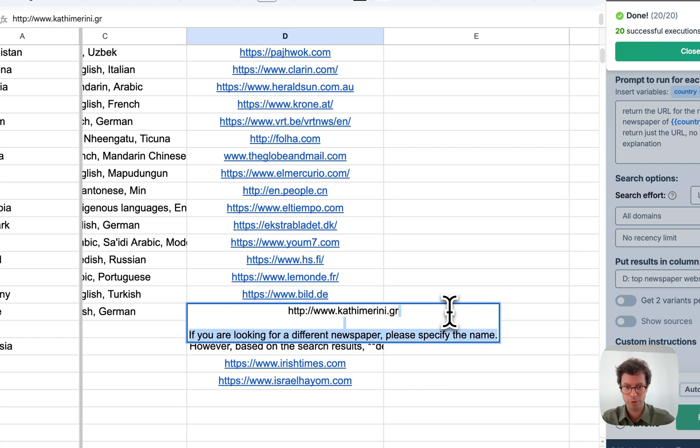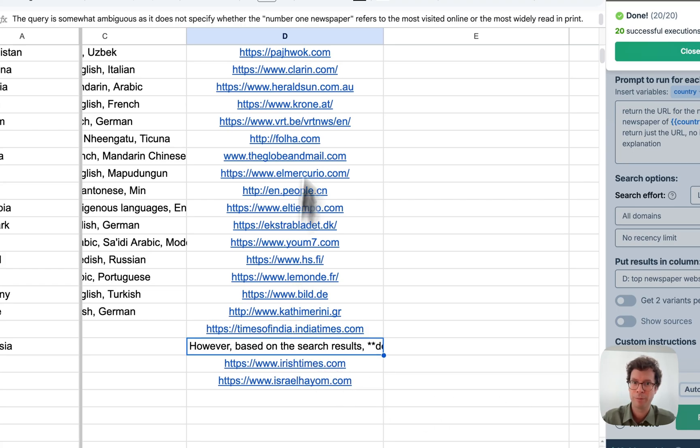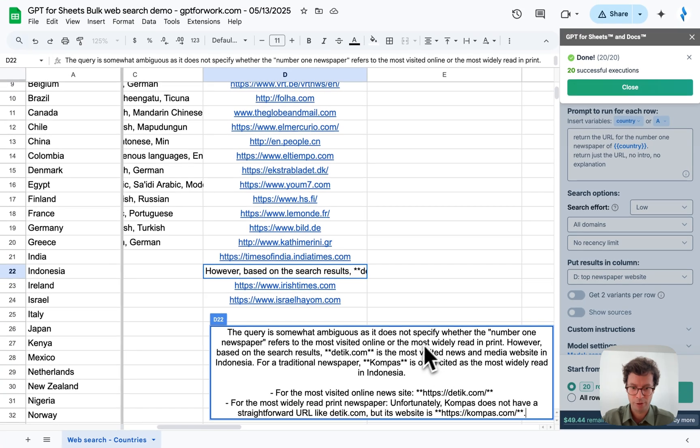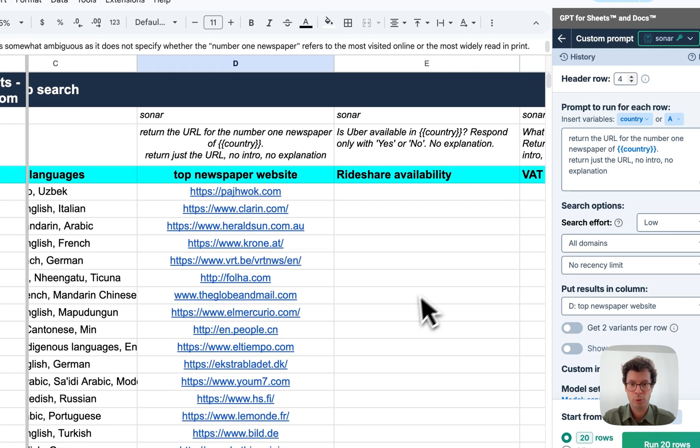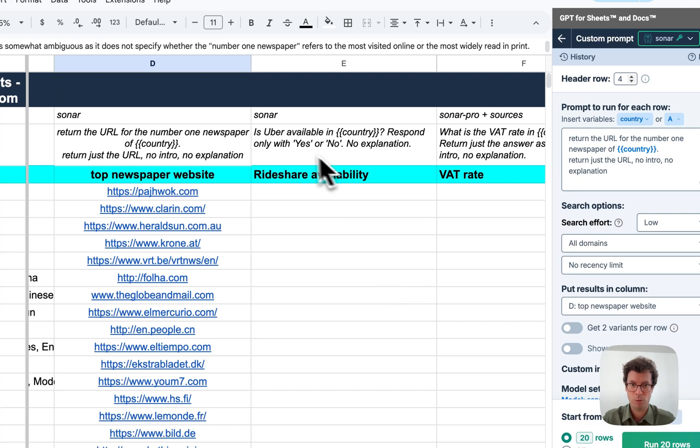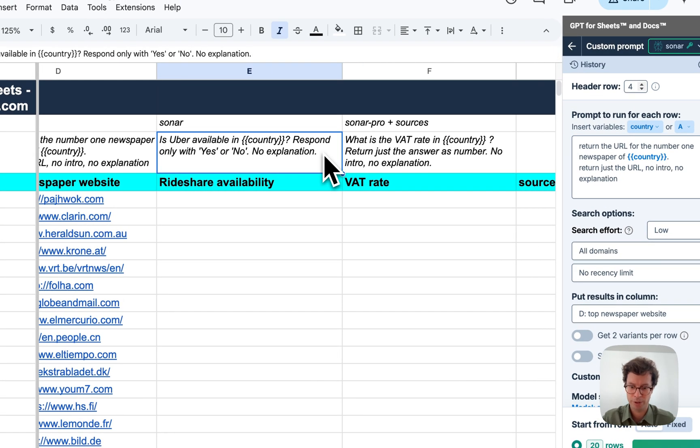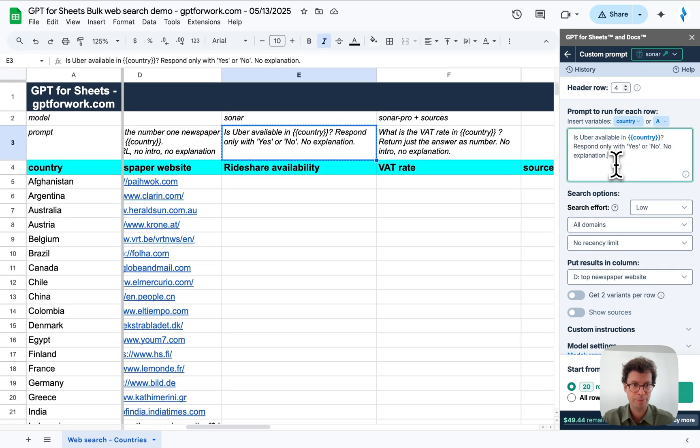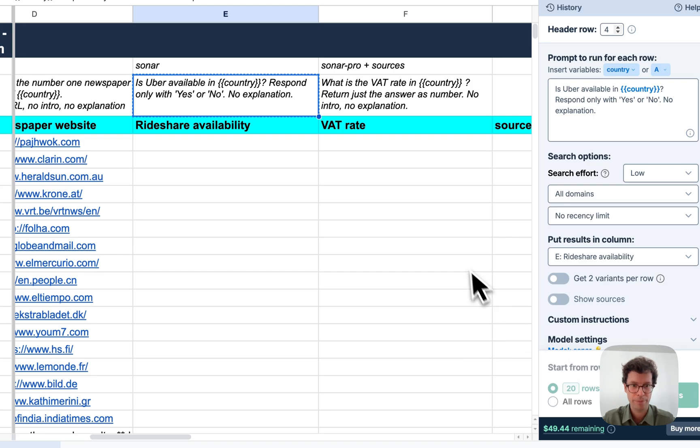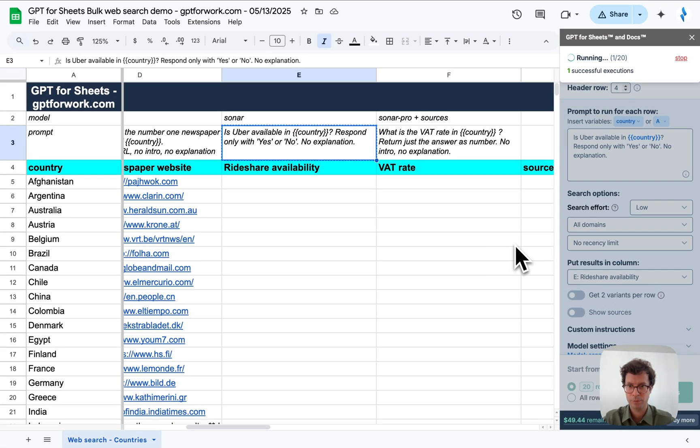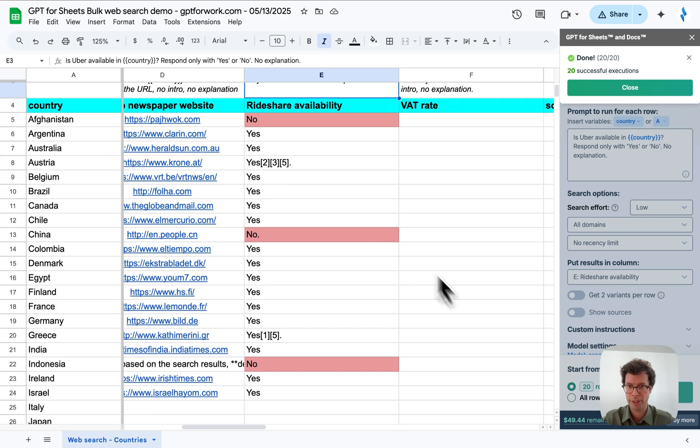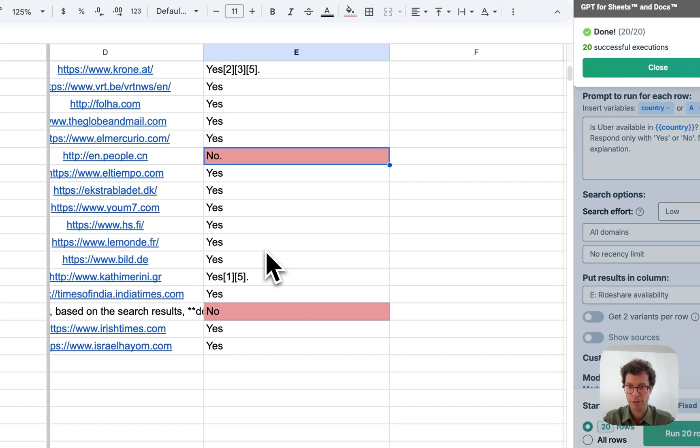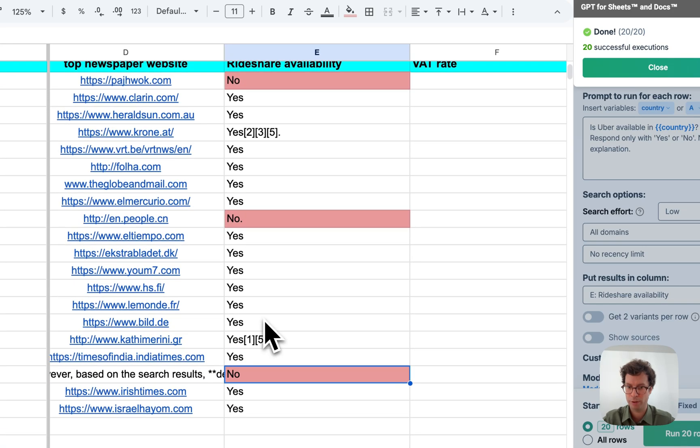At least, you know, this is a real demo and I'm not faking it. Now, rideshare availability. This can be interesting when you're traveling. So again, I'm just going to copy paste this in. Change the column of results. There you go. And again, I use some conditional formatting here to make the no appear quite visibly.